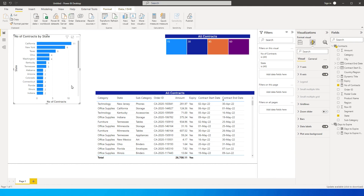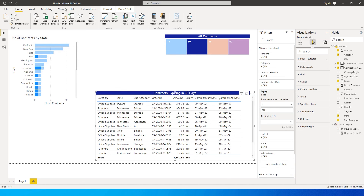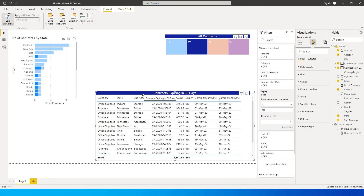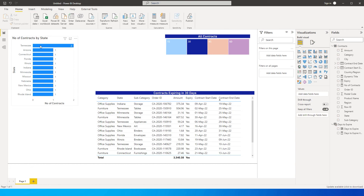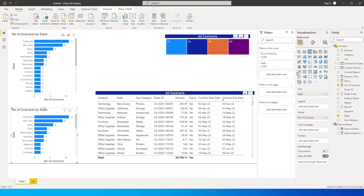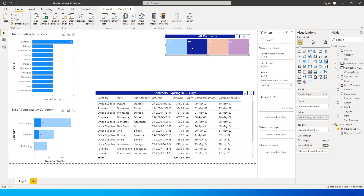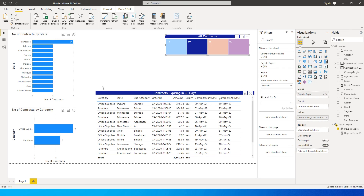These are all contracts by state. Clicking 30 and setting edit interactions to filter shows only expiring contracts per state. I'll copy this visual and create a duplicate for category — replacing state with category. Selecting 30 and applying filter shows office supplies with 9 contracts and furniture with 6. This is how you build a visually pleasing contract expiry dashboard.